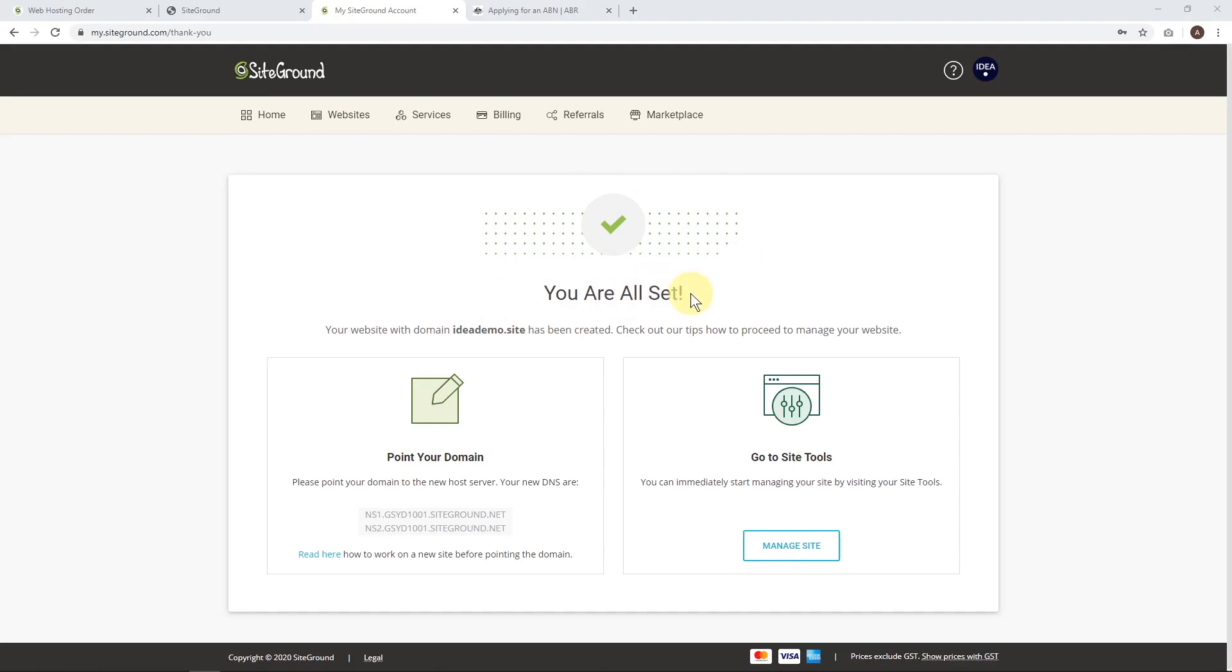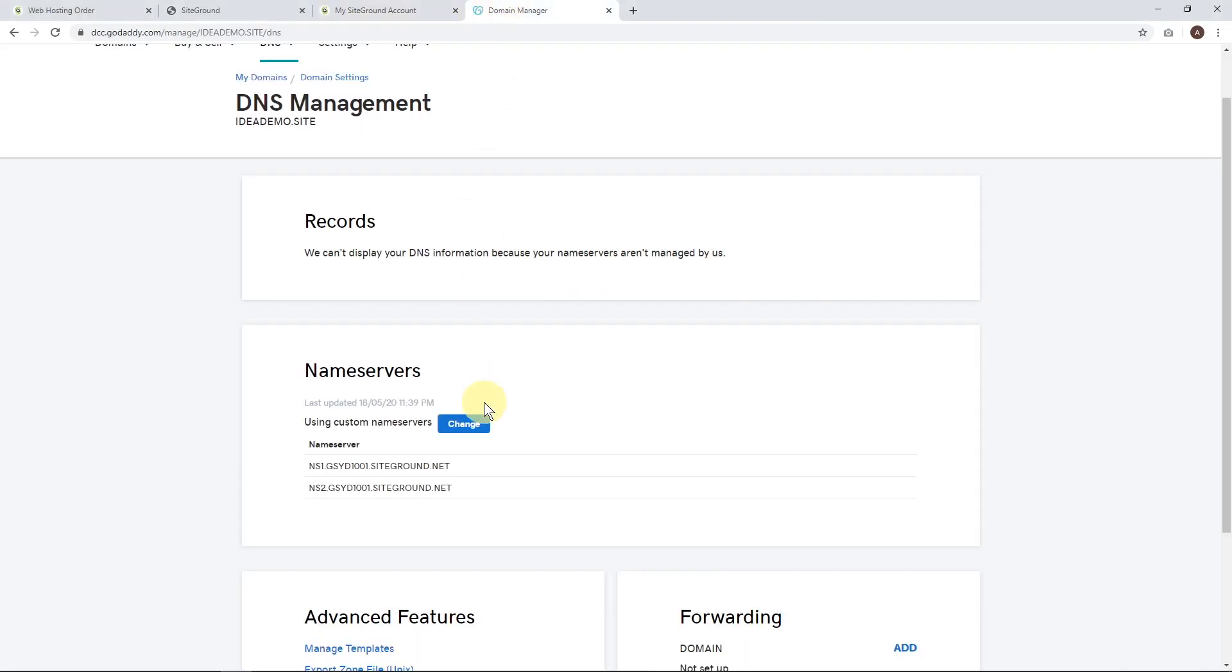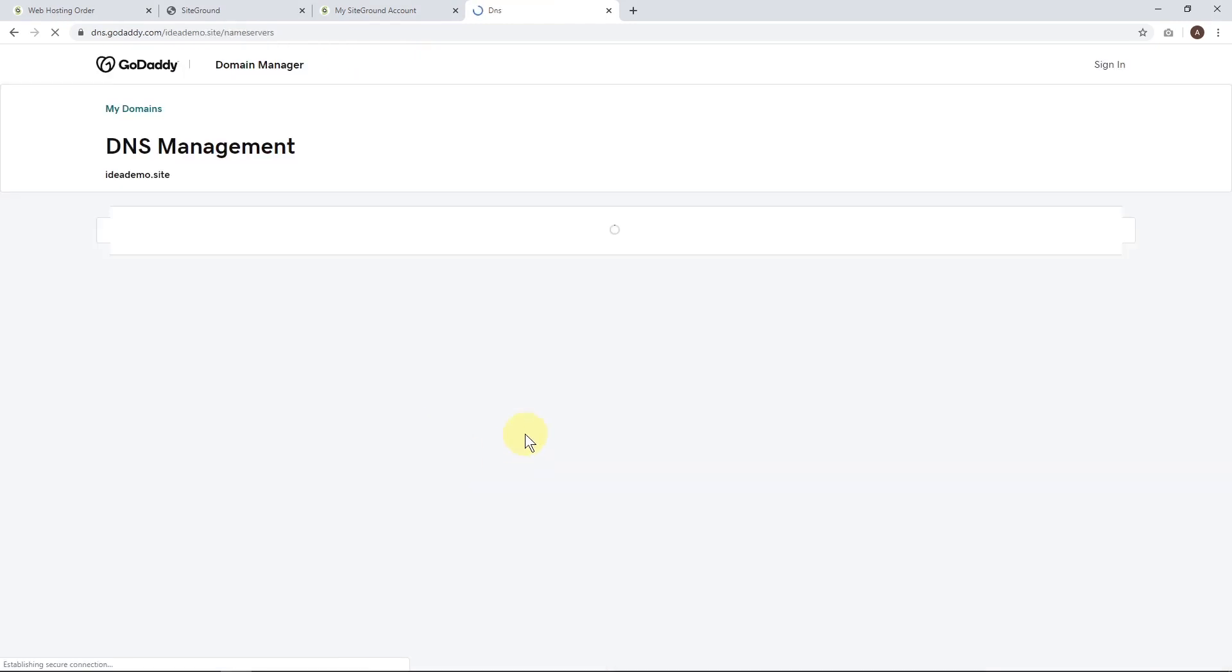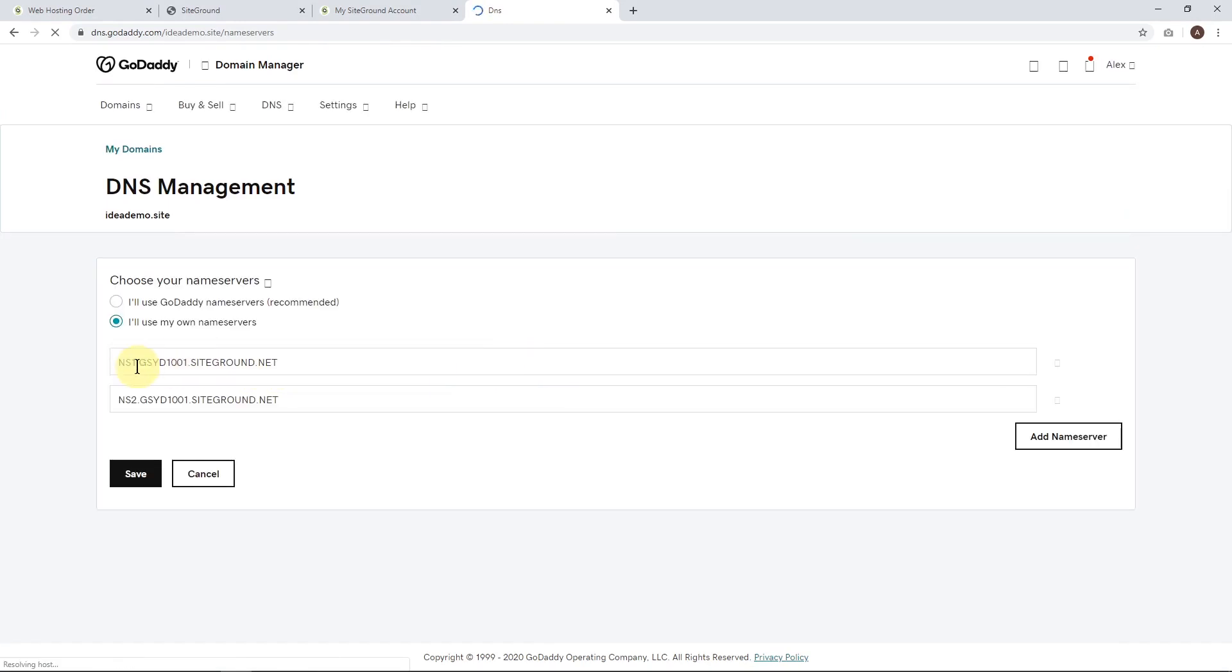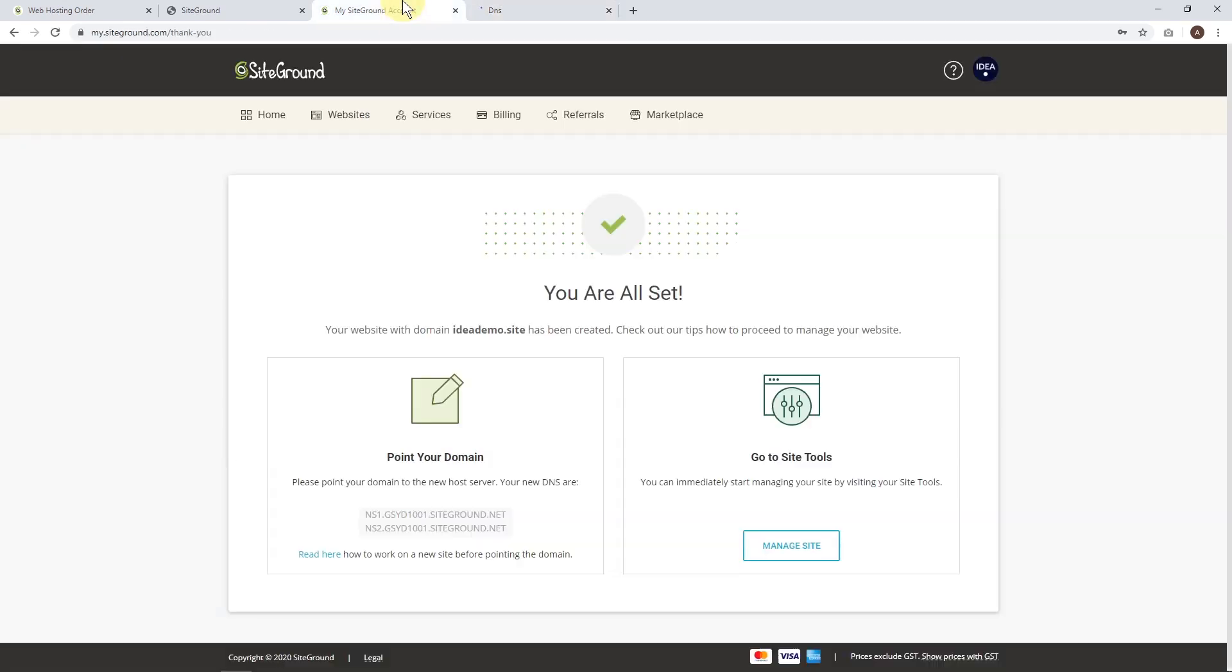You can start managing your website. Note that if you bought your domain from another provider, you'll need to update the name servers. Just copy those and go to your domain manager. For example, I'm using GoDaddy, so I updated the name servers with those SiteGround names. Just click change and fill in those details. It may be different if you're using Crazy Domains or Namecheap, but it's a similar process. Update those, hit save, and you'll be able to manage your site after the domain name updates. That can take a few hours sometimes, but if you bought through SiteGround it'll work pretty much straight away.